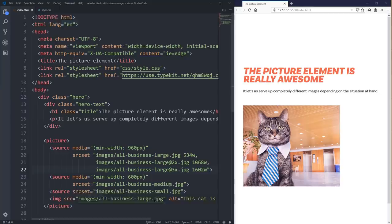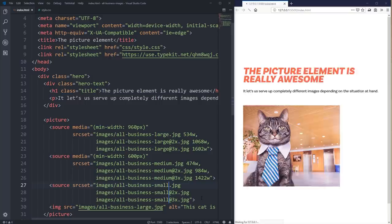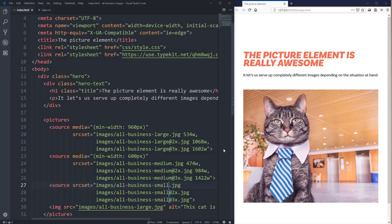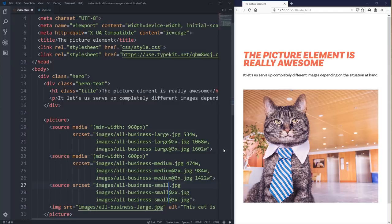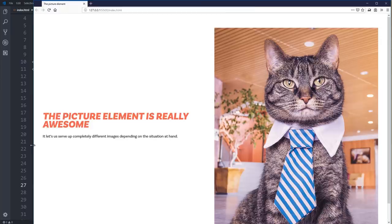I'm going to speed things up and do the same for my medium and small. After saving, it's been updated and now we can check this out again. As my screen gets bigger you can see it's using the big cat image, getting nice and big, and then as I shrink down it clicks over to the other image, and then again to the one for smaller screen sizes. It's working nicely.